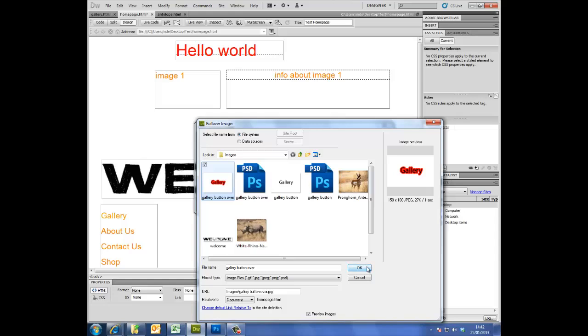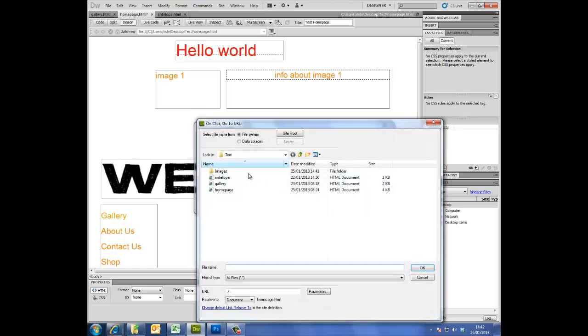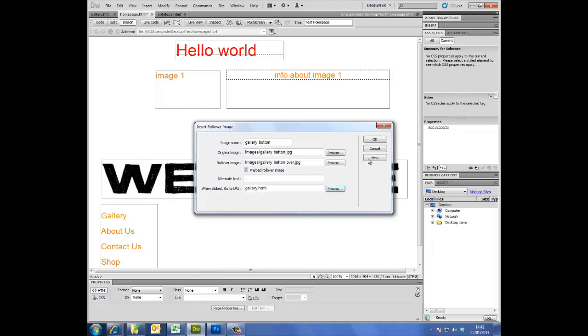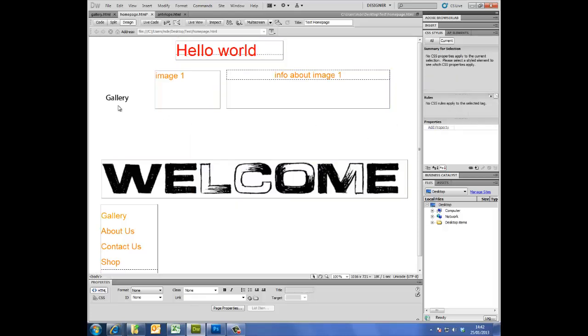And also here I can specify the link, so that's handy because I'm going to link it to the gallery page. Okay, okay. And you can see here my button is inserted. I can put that in a table of course.